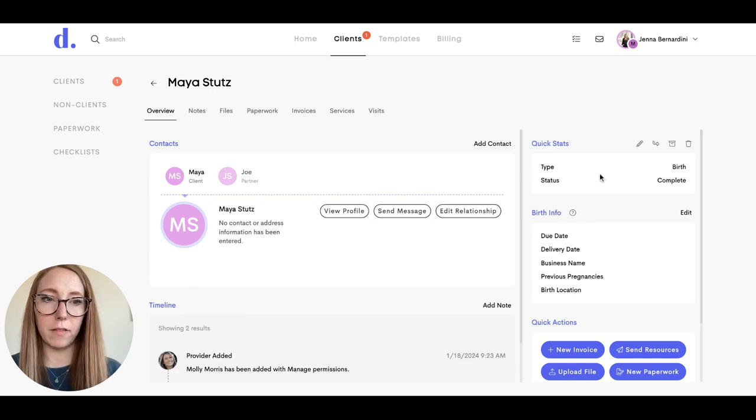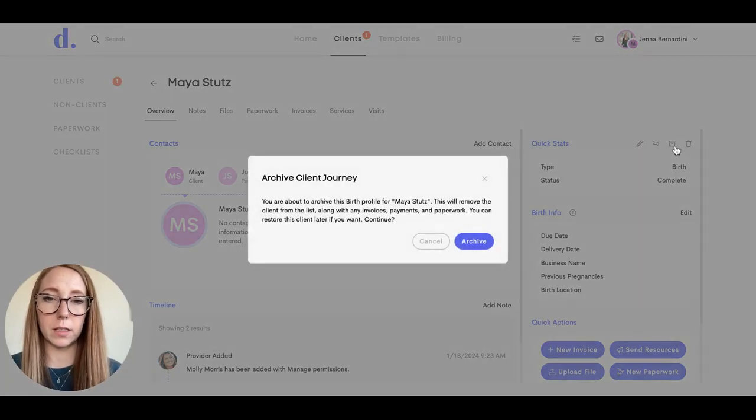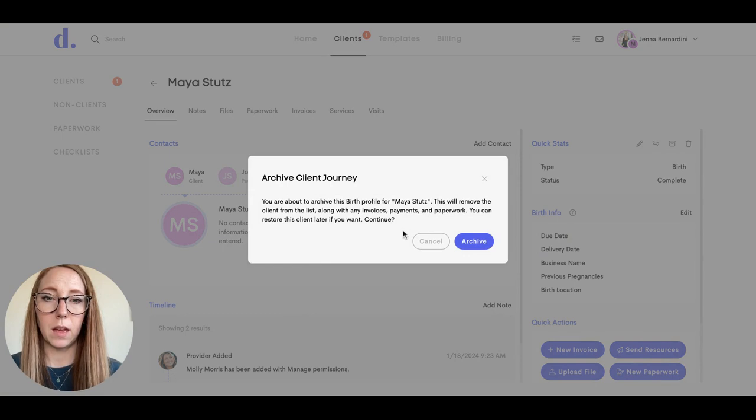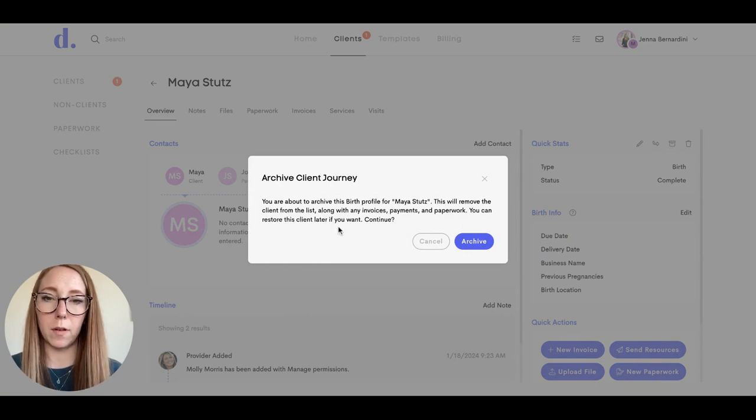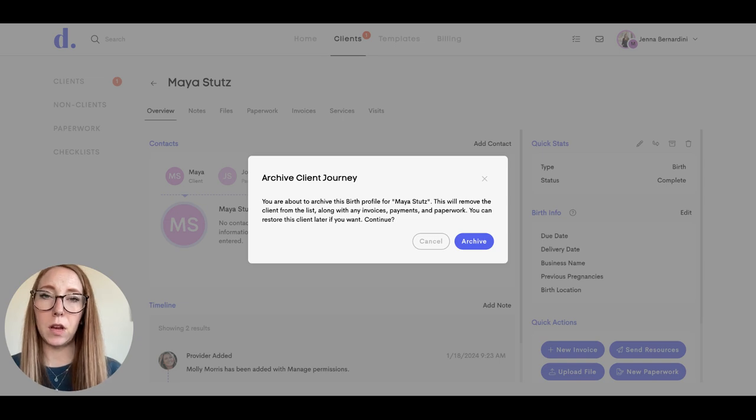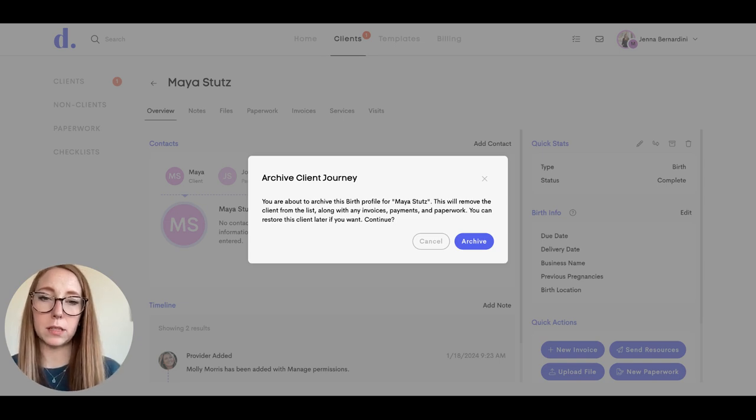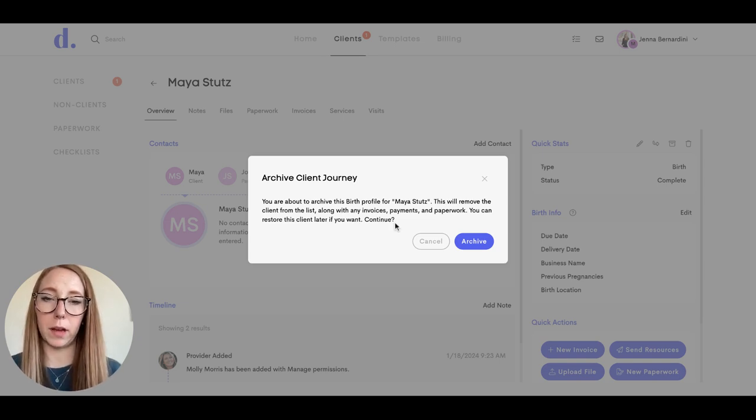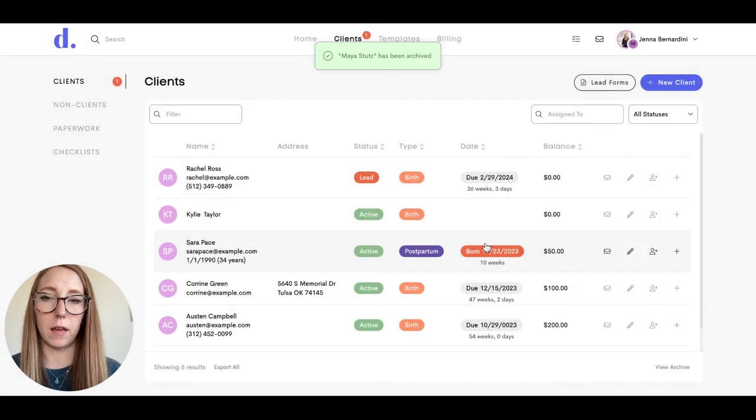If you'd like to archive the client, you can click on this little file box here. This tells you that it will remove the client from the list along with any invoices, payments, and paperwork, and you can restore the client later if you want. It's asking if you'd like to continue, so I'm going to hit archive.